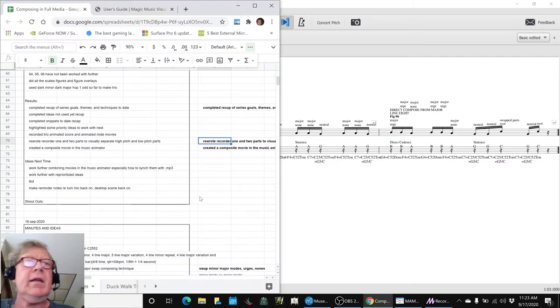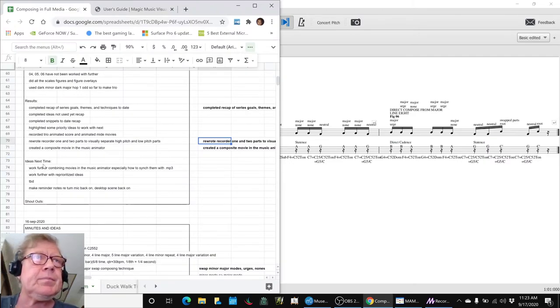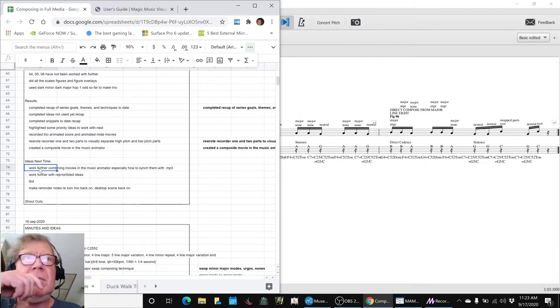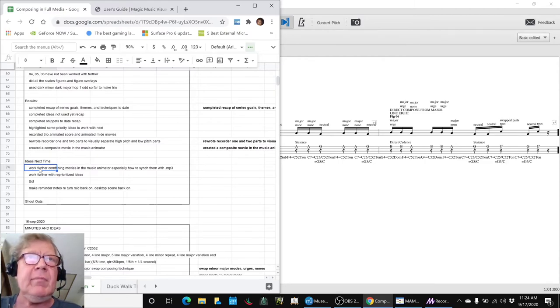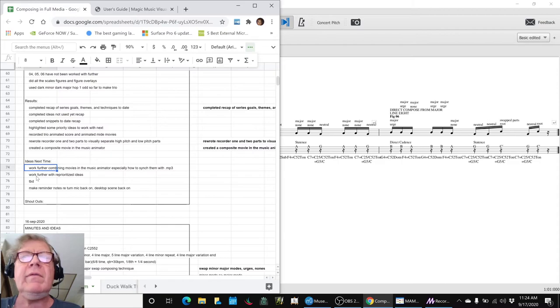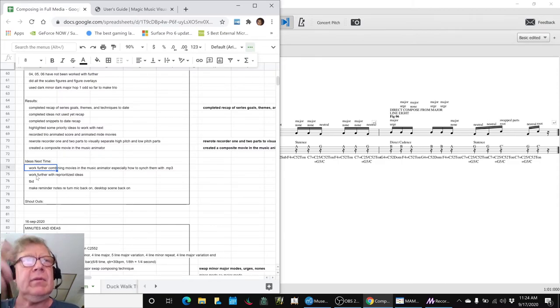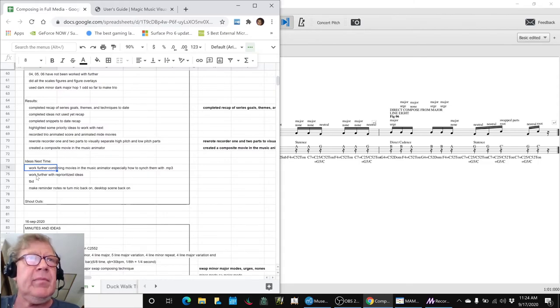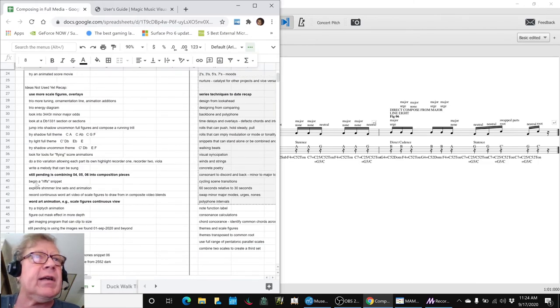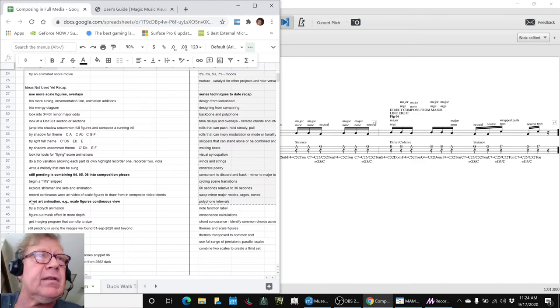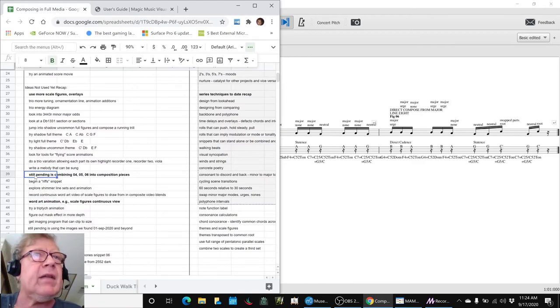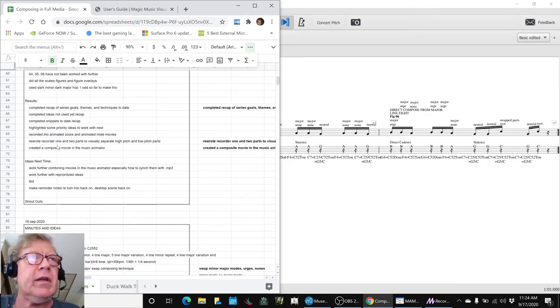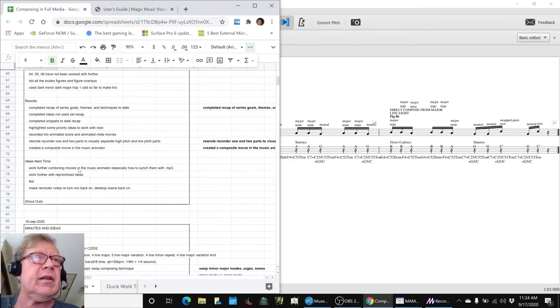Our ideas for next time is to work further combining the movies in the music animator, especially how to sync them with the MP3. When you put a movie in there, it won't play the sound from the movie—you've got to have the MP3 as another file in there. And then we've got some further prioritized ideas that were combining four, five, and six and scale figure overlays, which we've been working with most recently.